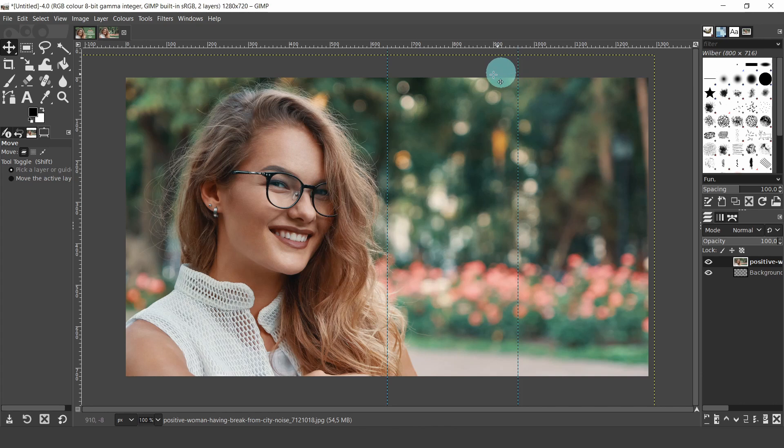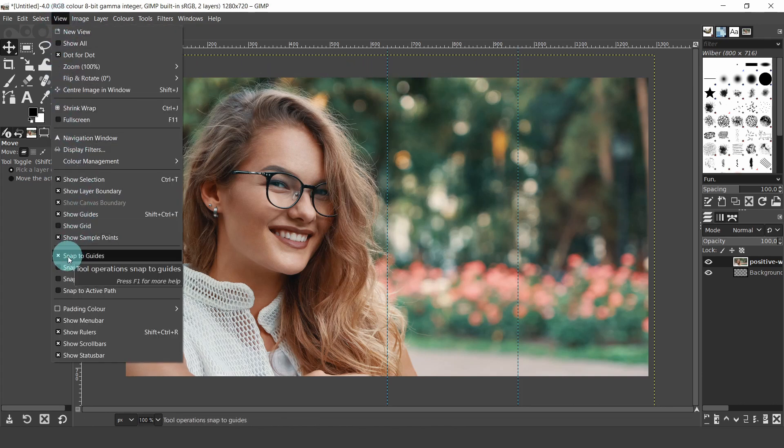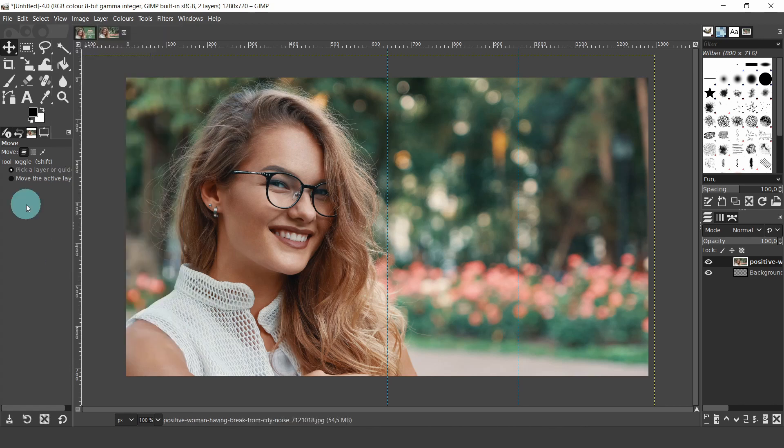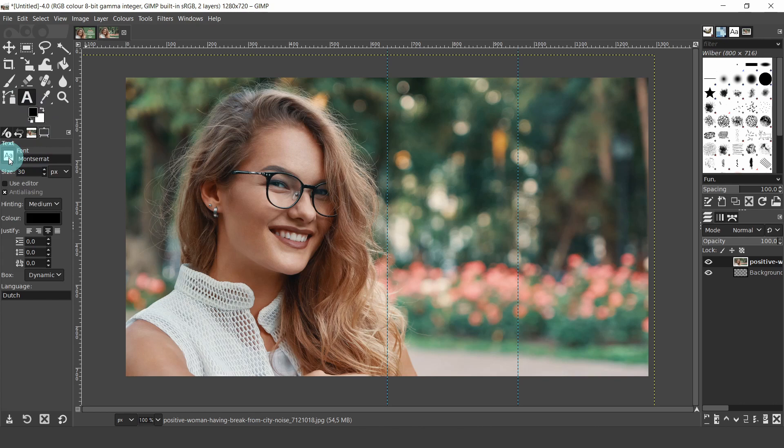Before we move on, come up to the view menu and make sure snap to guides is checked. This will snap the image and elements to the guides. Now let's add some text. Come up to the tool box and select the text tool. Let's have a look at the text settings and options first.